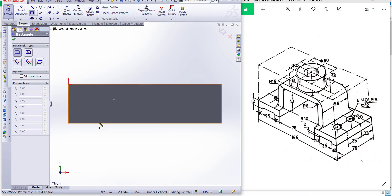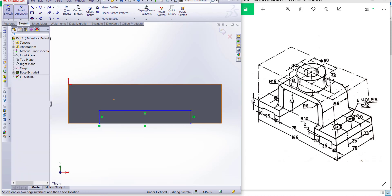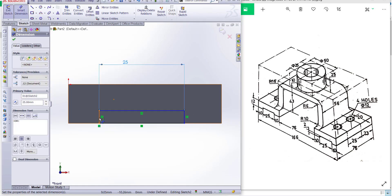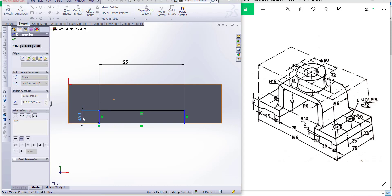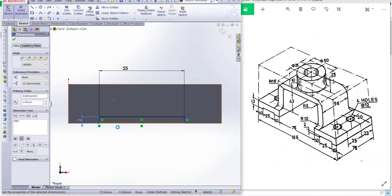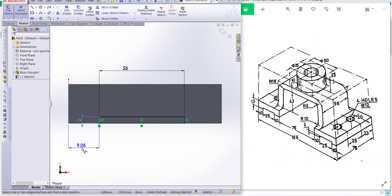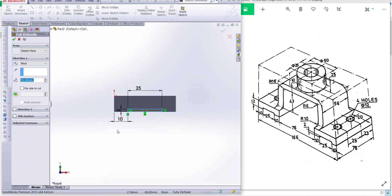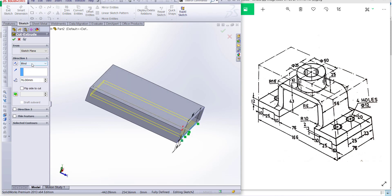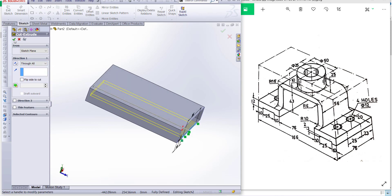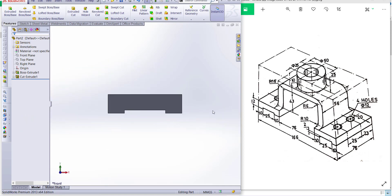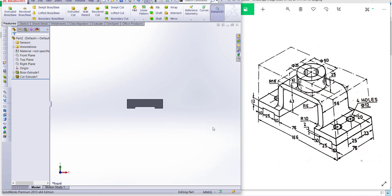Now go to front view and extrude cut. Select this plane and again make a rectangle — dimension this is 25 and this is 2 millimeters. You can see there. Now finish the sketch and set it to 76. Our first portion is now complete.